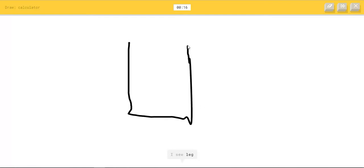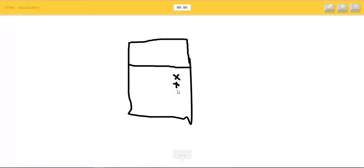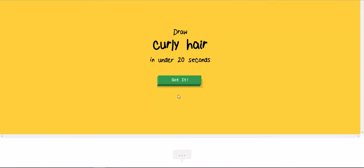I see leg, or dumbbell, or door, or square, or cooler. I see dresser. I see blackberry. Oh I know, it's calculator.